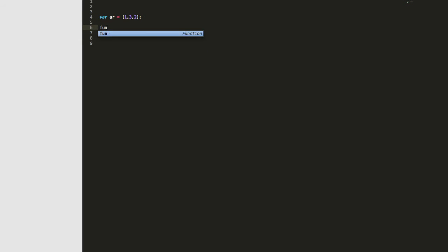Next we need to declare the function — we'll call it selectionSort, and we'll pass in our array.